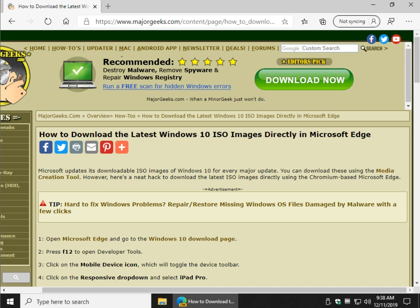Hey Geeks, Tim Tibbets here with MajorGeeks.com. Today we're going to show you how to download the latest Windows 10 ISO images directly from Microsoft in the Chromium-based Microsoft Edge.